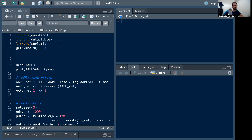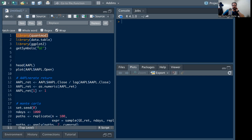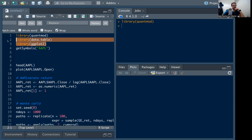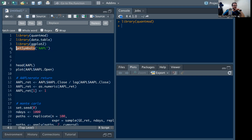We're going to load the main library used for quantitative or financial analysis in R, and that is the quantmod library. Go ahead and load it if you don't already have it. I've also loaded the familiar data.table and ggplot libraries as well. The canonical function in the quantmod library is the getSymbols function.